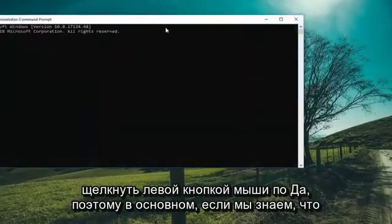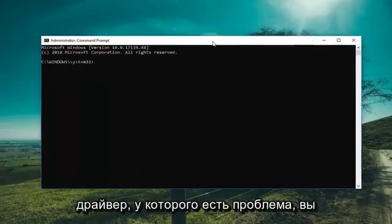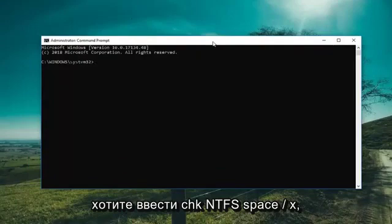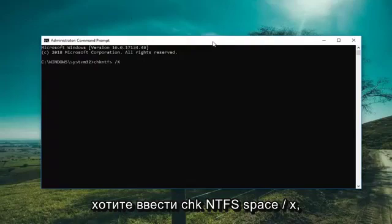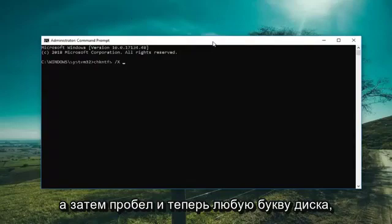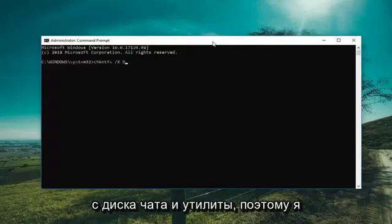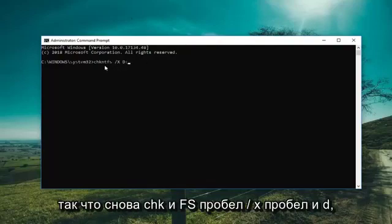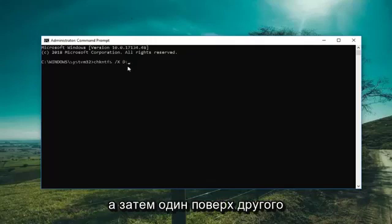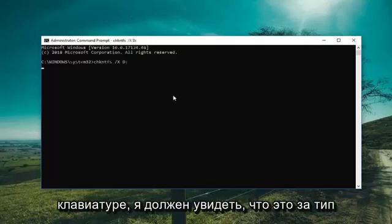So basically if we know what drive we're having a problem with, you want to type in CHKNTFS space forward slash X and then a space and now whatever drive letter you're experiencing the issue with. So let's say we want to exclude the D drive from the check disk utility. So I'm going to type D and then the colon. So again CHKNTFS space forward slash X space D and then the colon sign. Then you want to hit enter on the keyboard.